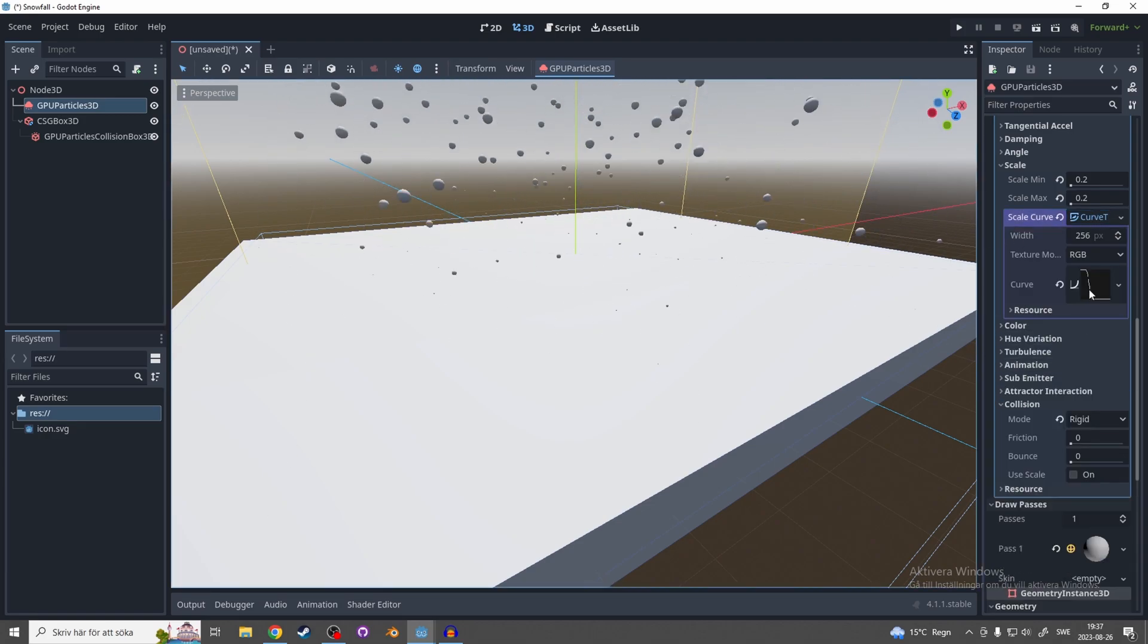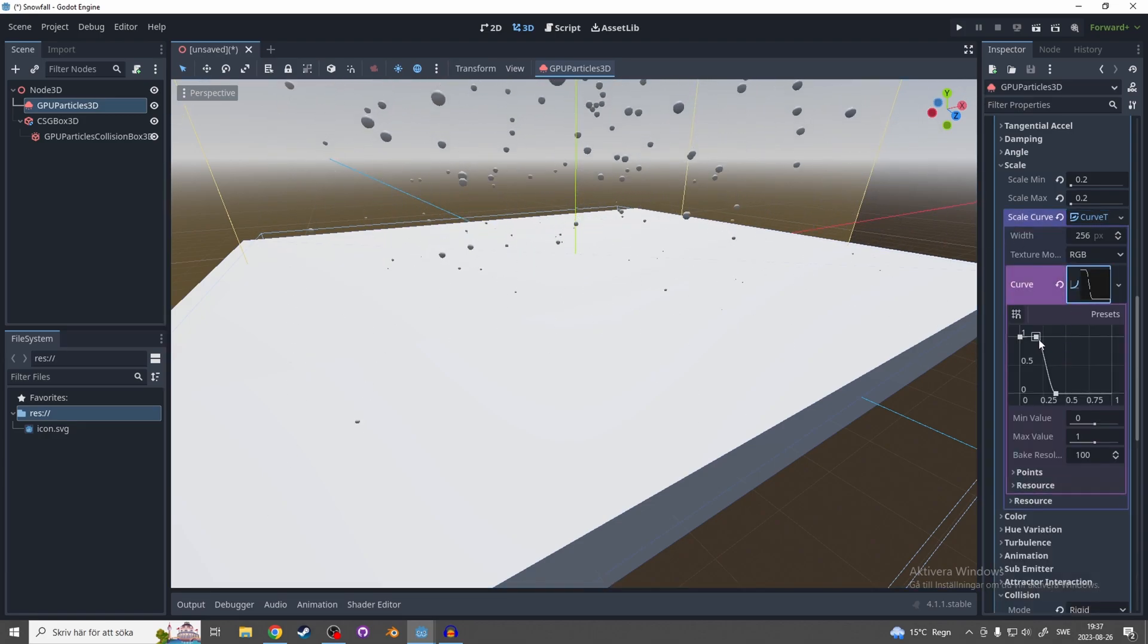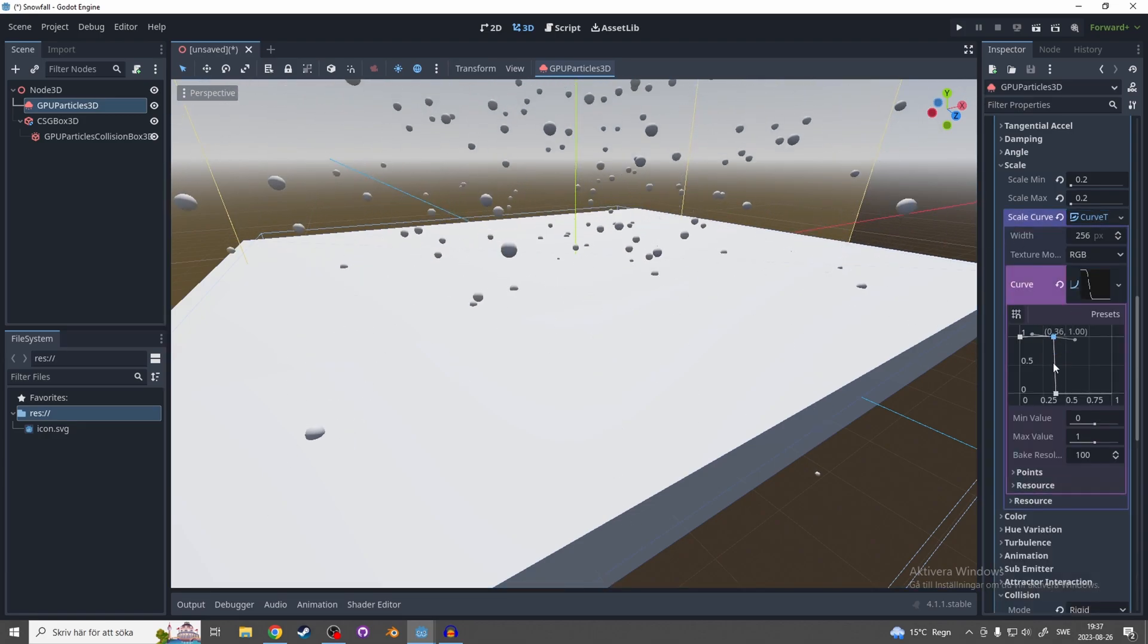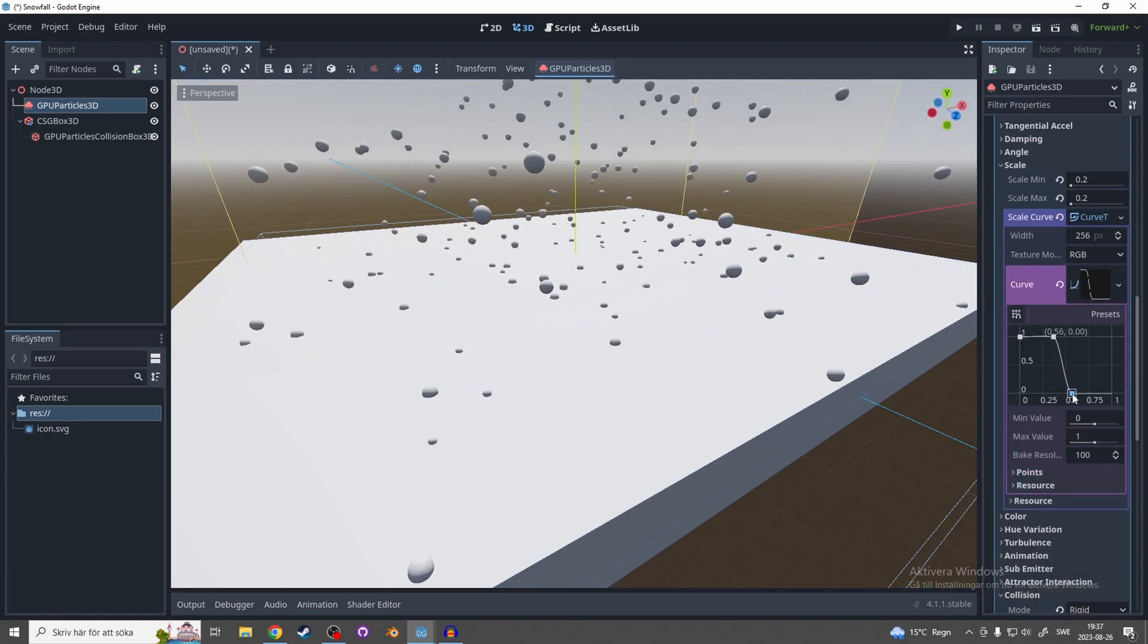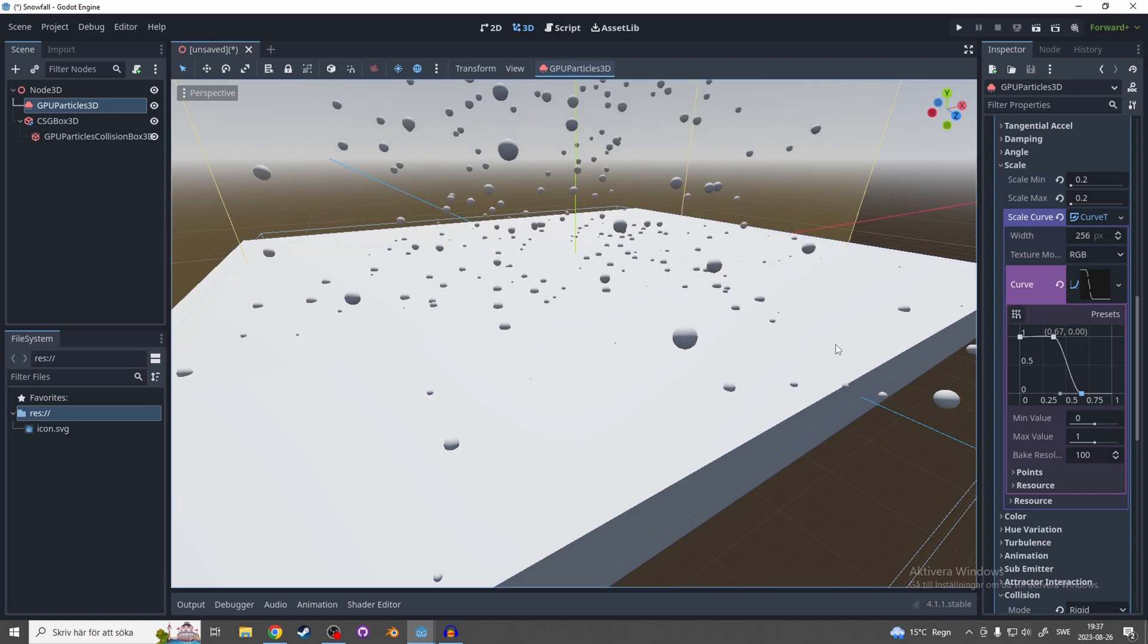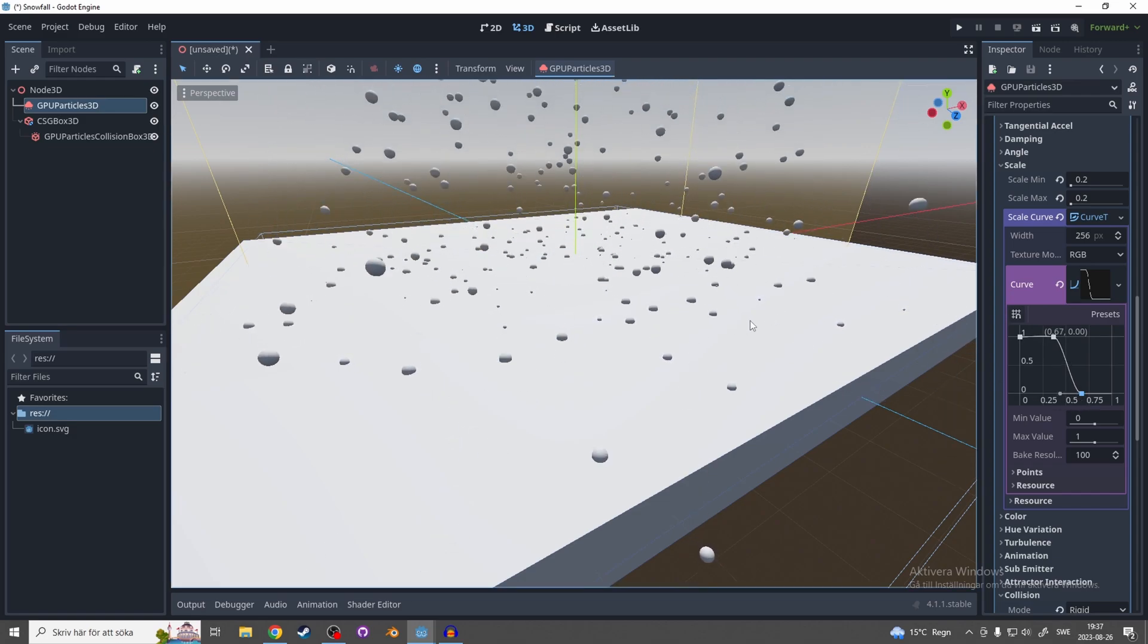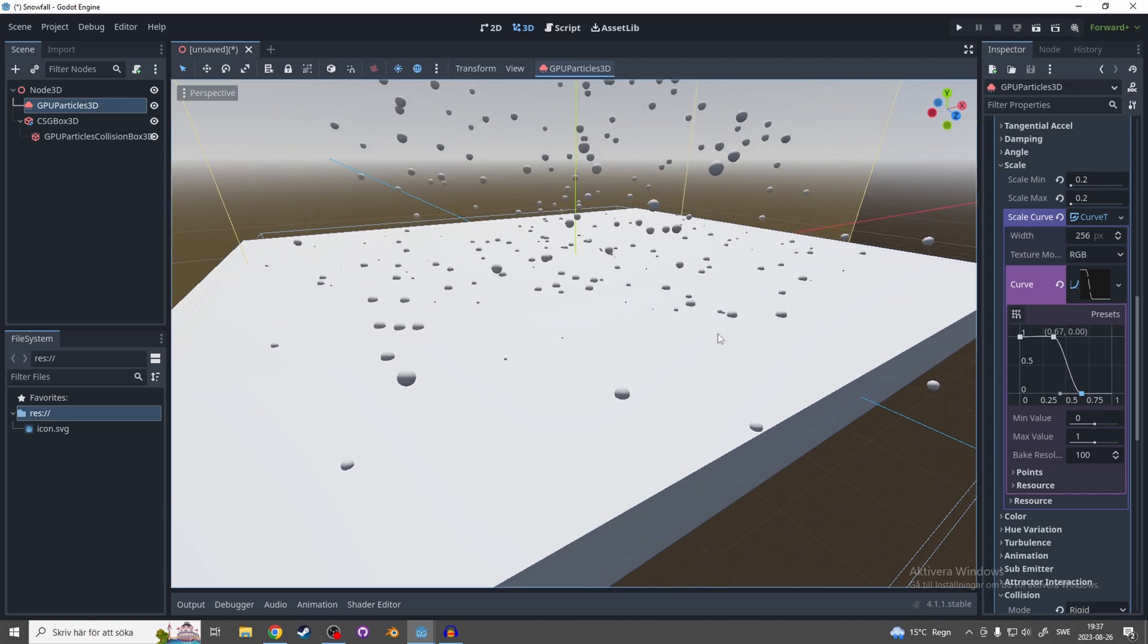And let's polish the scale as well because I think it shrinks too fast, so let's drag it out like that. I want it to shrink when it hits the ground, so let's see something like that.